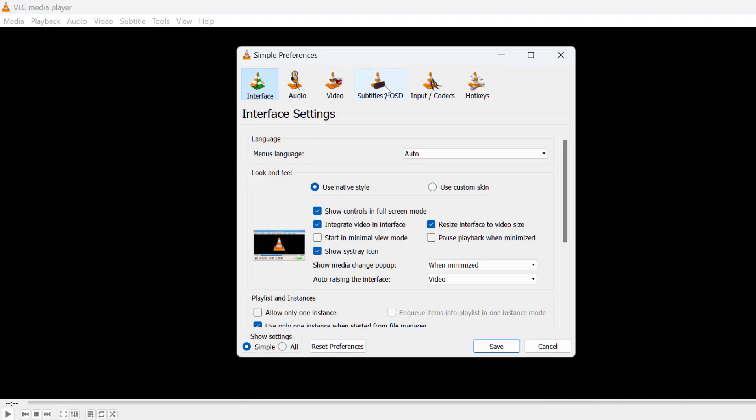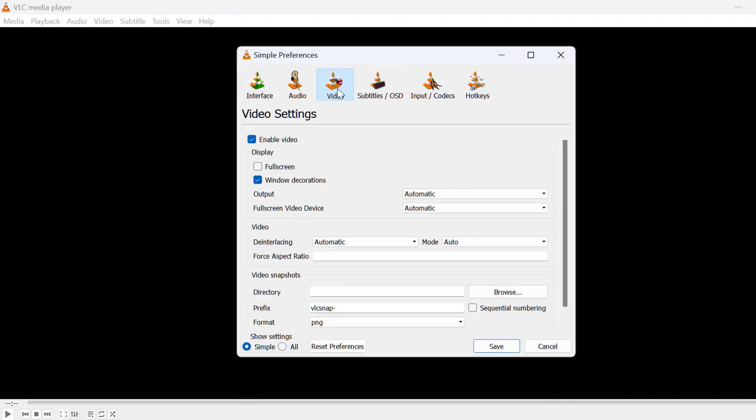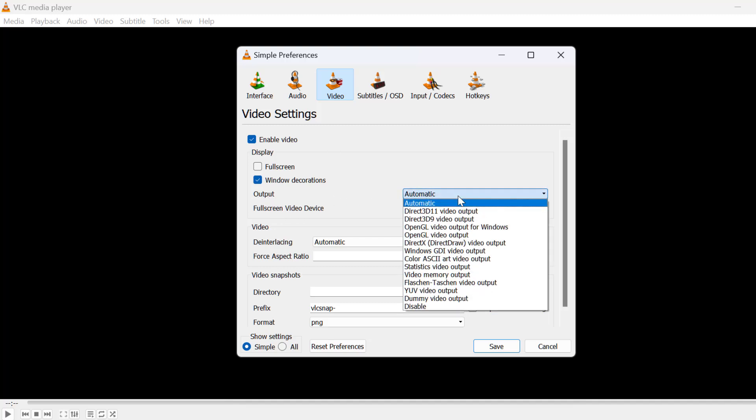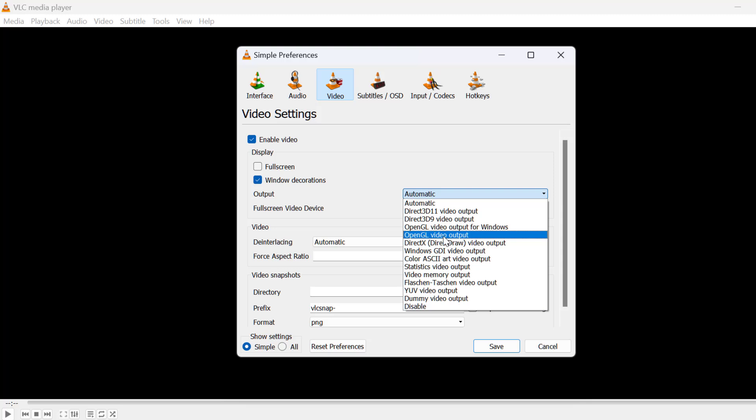And again go to Tools tab and select Preferences. Go to Video tab. In the Output section, you just need to click on this dropdown and select OpenGL video output.